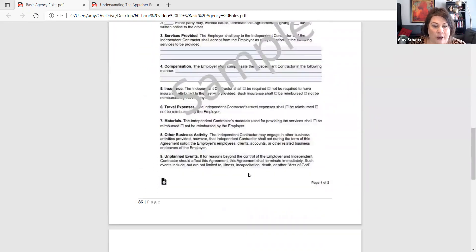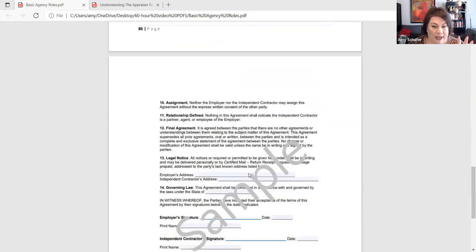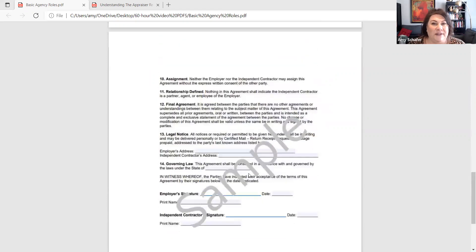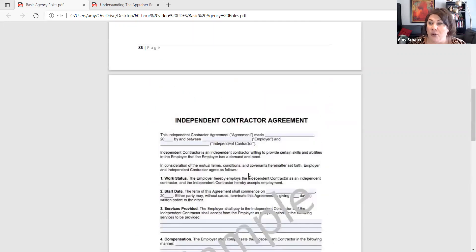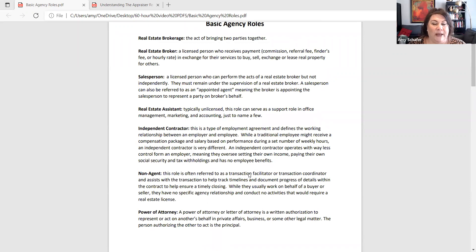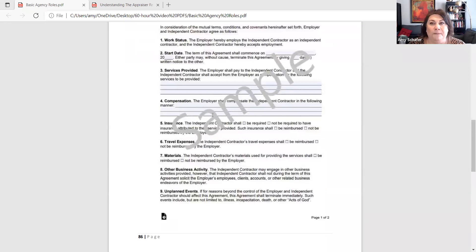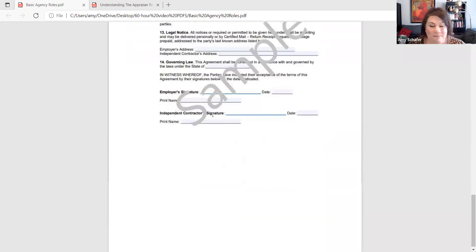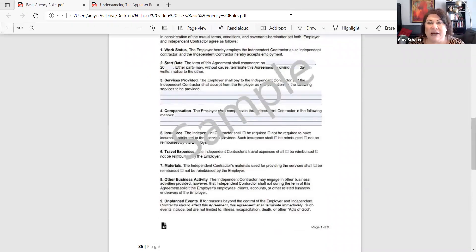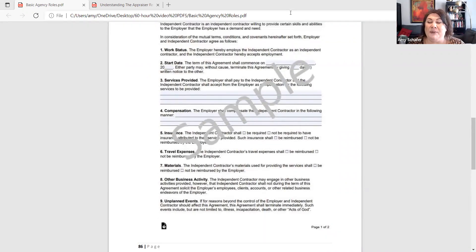I pulled a sample independent contractor agreement from the internet so you can open it and see what it relates to. You'll also get one from your broker to review. Another source is the Iowa Association of Realtors — being a member gives you access to many generic statewide forms, including an independent contractor agreement. Up next is real estate agency, where we'll keep diving into the relationship between an agent and their client.